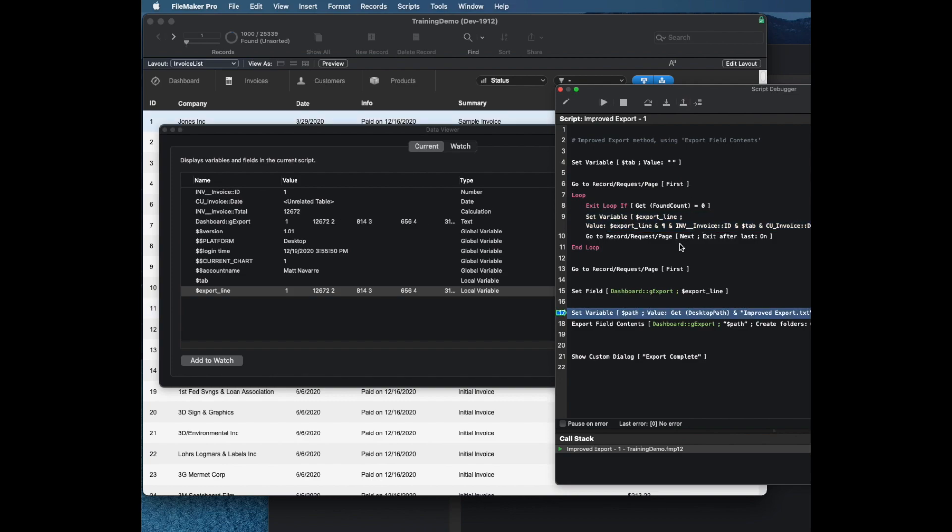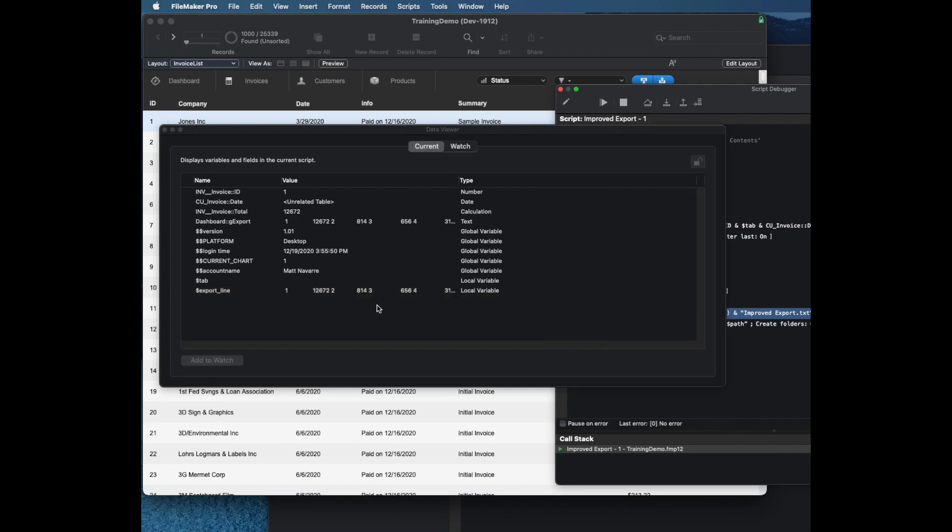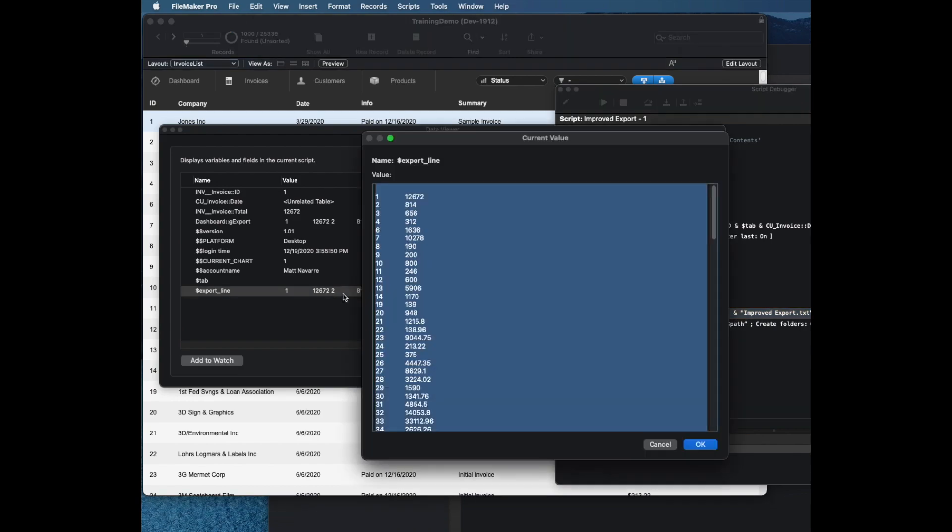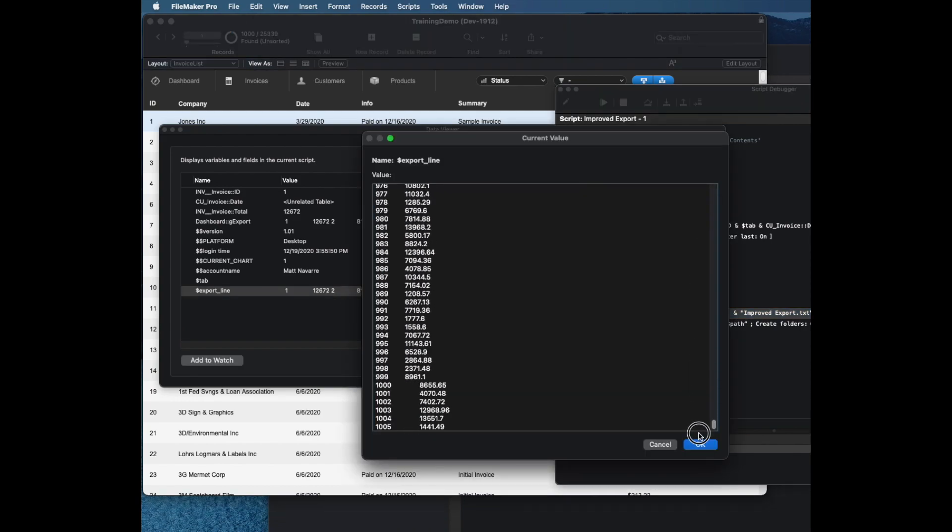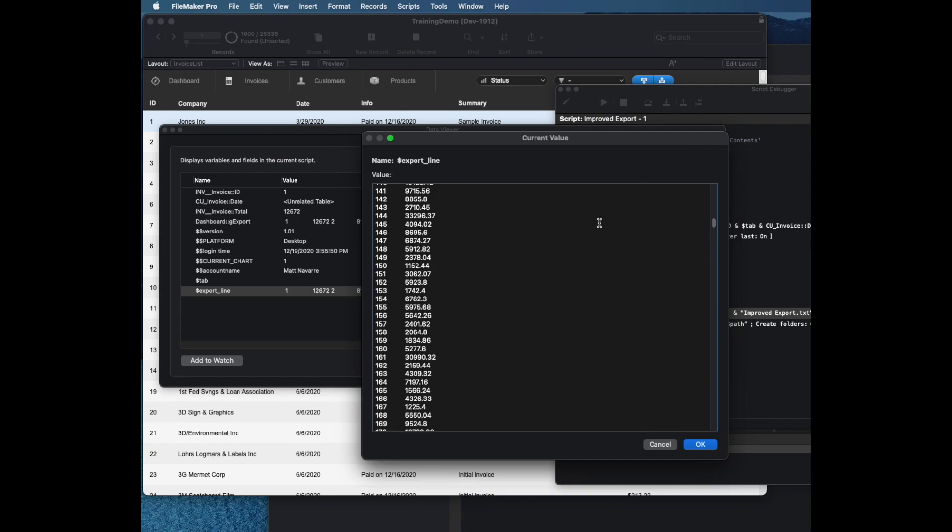Very quickly, that took about a second to go all the way through a thousand records. And now my export line is a thousand lines high, so that has quite a bit of data in it.